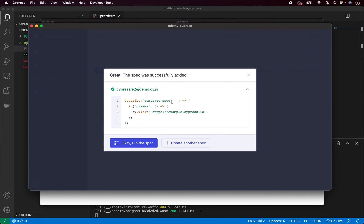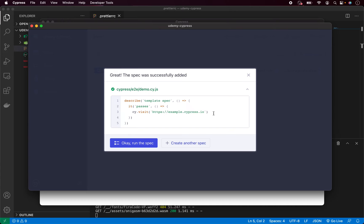Which is one describe, one it block and just one Cypress command. When you read it, you see cy.visit and this website. And what this does, it will create a test which will simply visit this website. And that's it. No interaction, no assertion, nothing. Just simple boilerplate code. So we can click OK and we can also automatically run the test, so it will open the test inside the test runner. Click that.